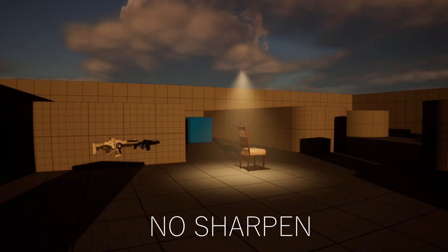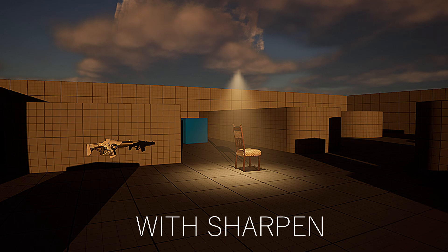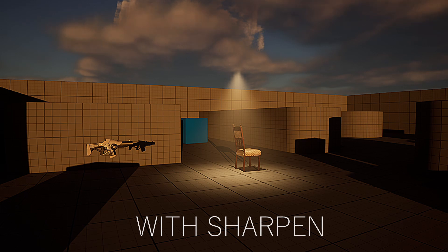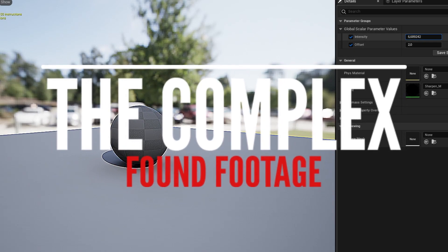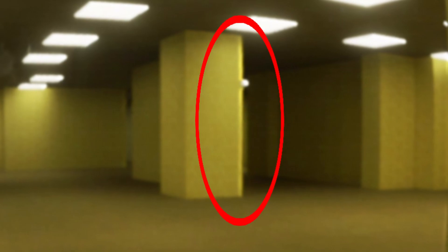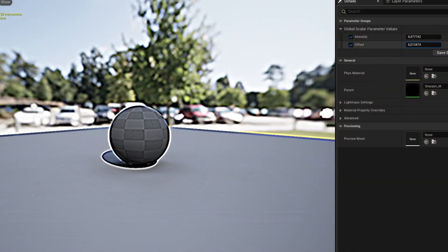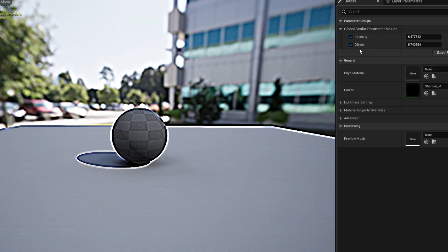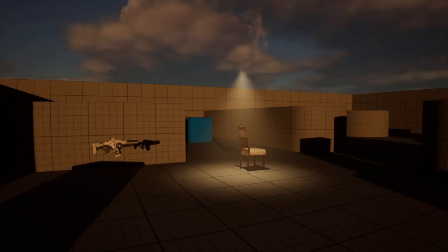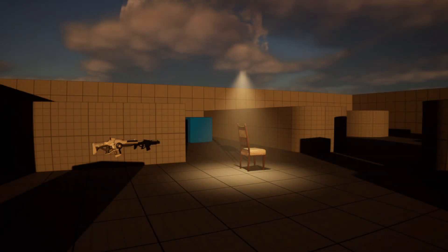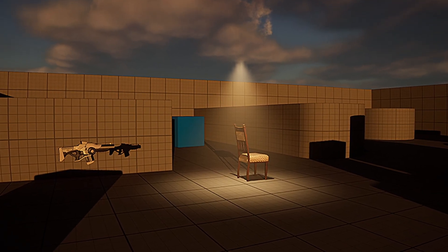Hello everyone. In this tutorial I will show you how to create a very realistic sharpening effect to make your game look much better. As you can see on the screen it looks so much better and more realistic. You can also change the values — the intensity of the sharpness and also the offset. If you've ever played complex found footage you may have noticed that objects have an outline, like a VHS effect, and with this material you can also use that effect.